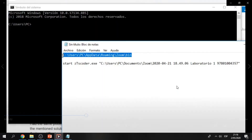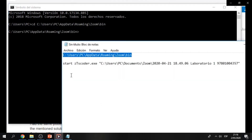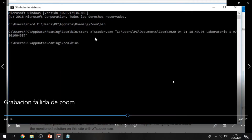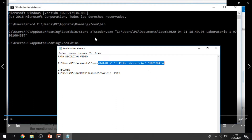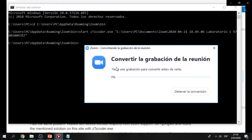Then you have to go to CMD. Type CD and copy-paste the path of the ZTSCoder. Then you have to copy this command — you can find it in the description, but be careful. You have to put your specific file path where your recording video is. Then press Enter, and your video will start converting.